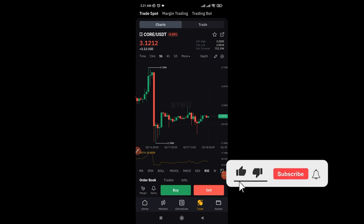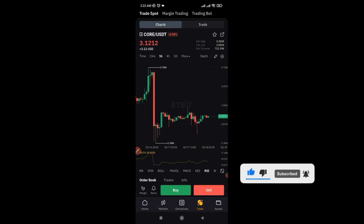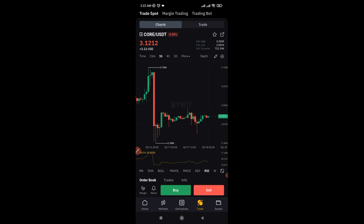In this video tutorial, I'm going to walk you step by step on everything you need to know about Bybit spot trading and how you can actually make at least $100 or more every day trading crypto on the Bybit spot market.